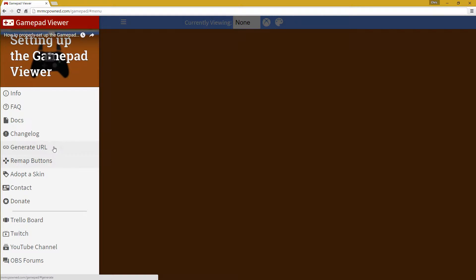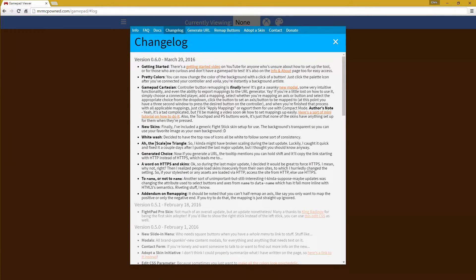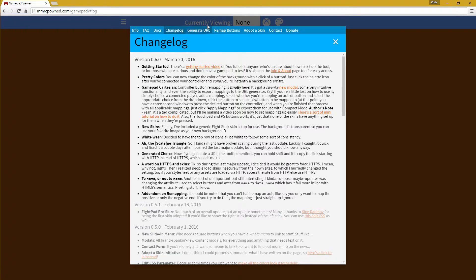Hey everyone, it's Mr. McPwned here. I'm here with another update, and this one's a pretty big one because it has the gamepad mapping implemented.